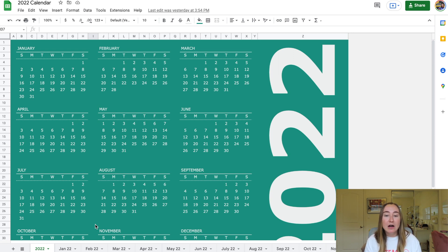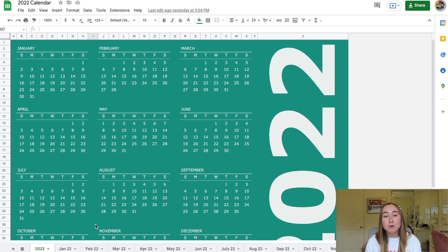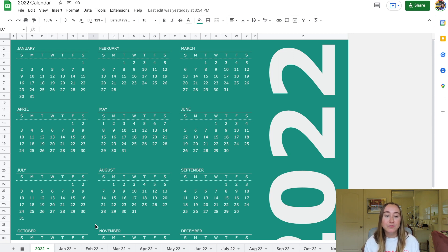Right now we're looking at this 2022 calendar, and on the very first tab we have a year-at-a-glance view — January through December with dates for the whole year. I like to have this as the very first tab in Google Sheets to give you an overall annual view so you can look forward to certain dates. For example, when I was planning my YouTube content calendar, I used it to check which days videos would fall on — like posting on the 6th, 13th, 20th, and 27th of February.